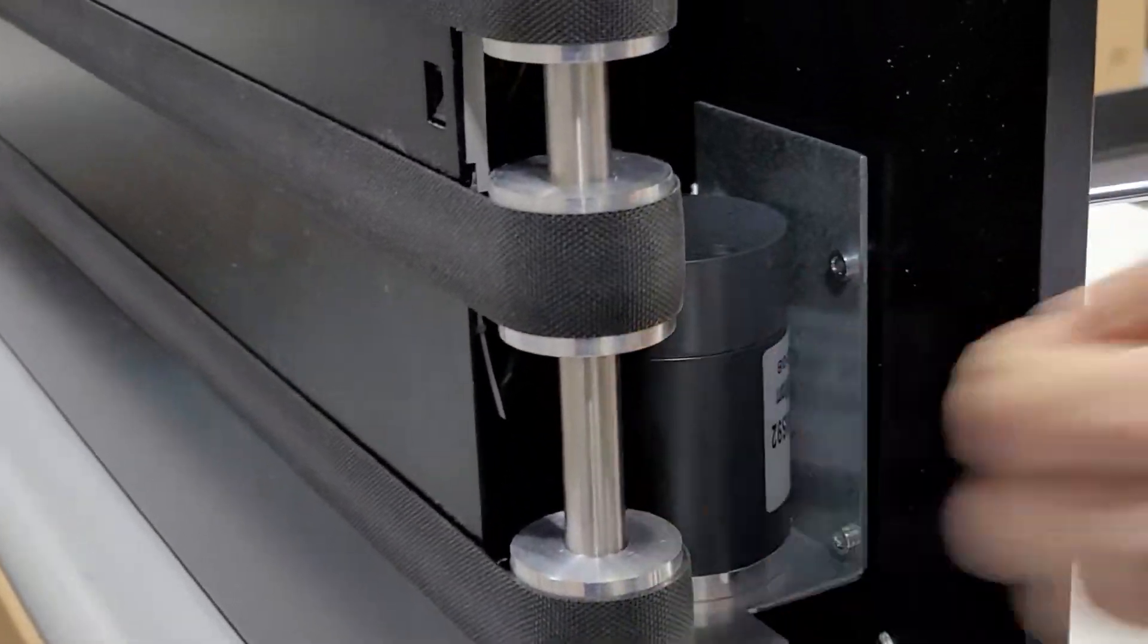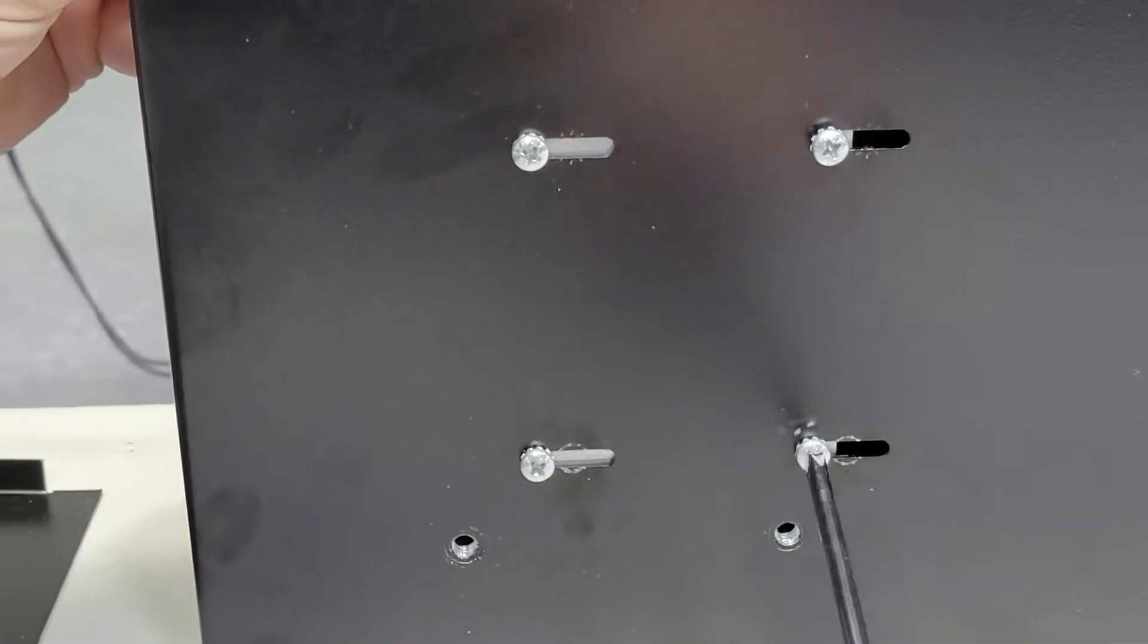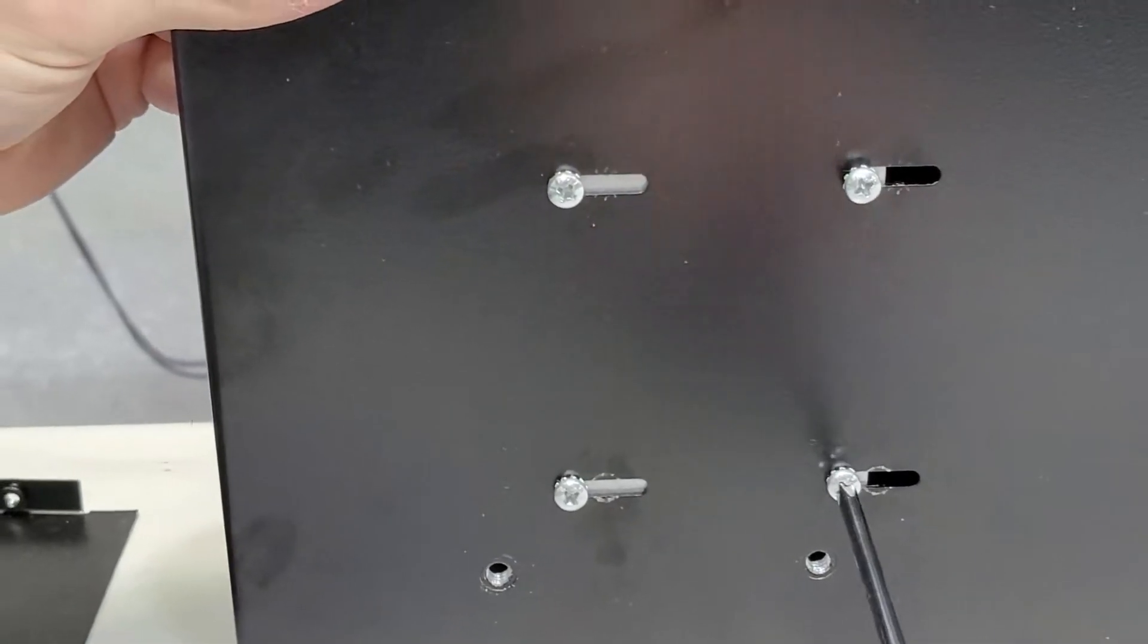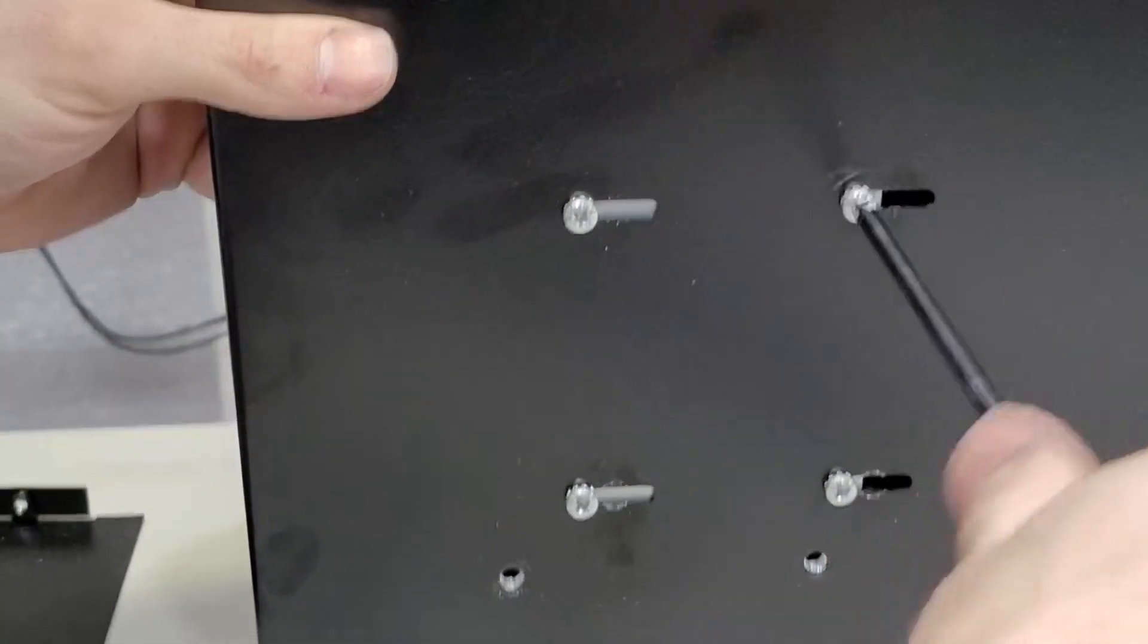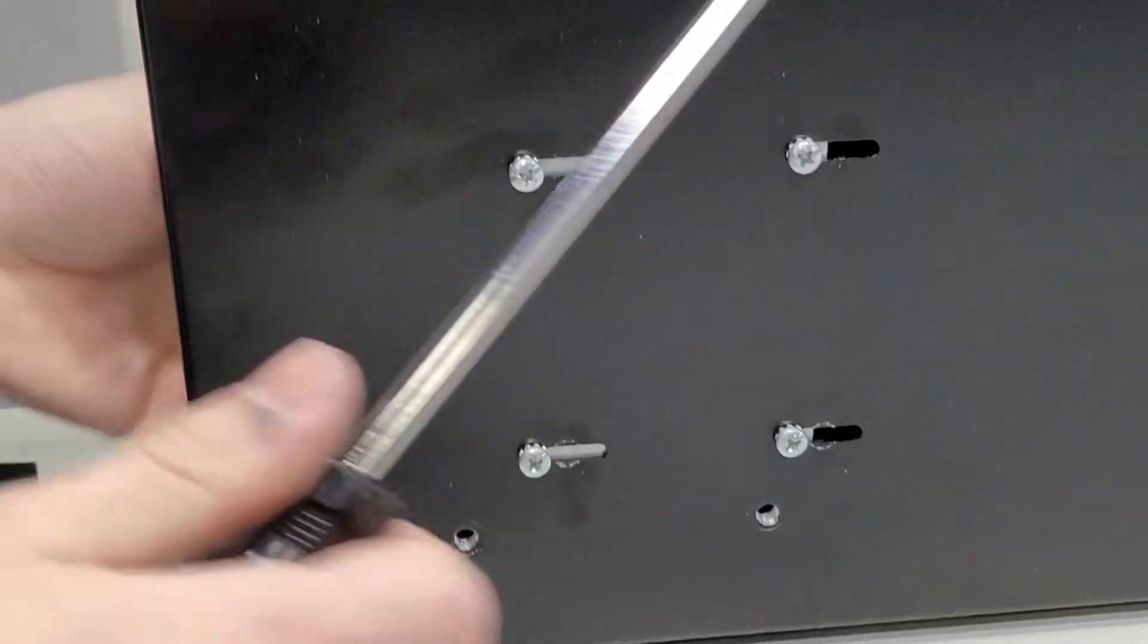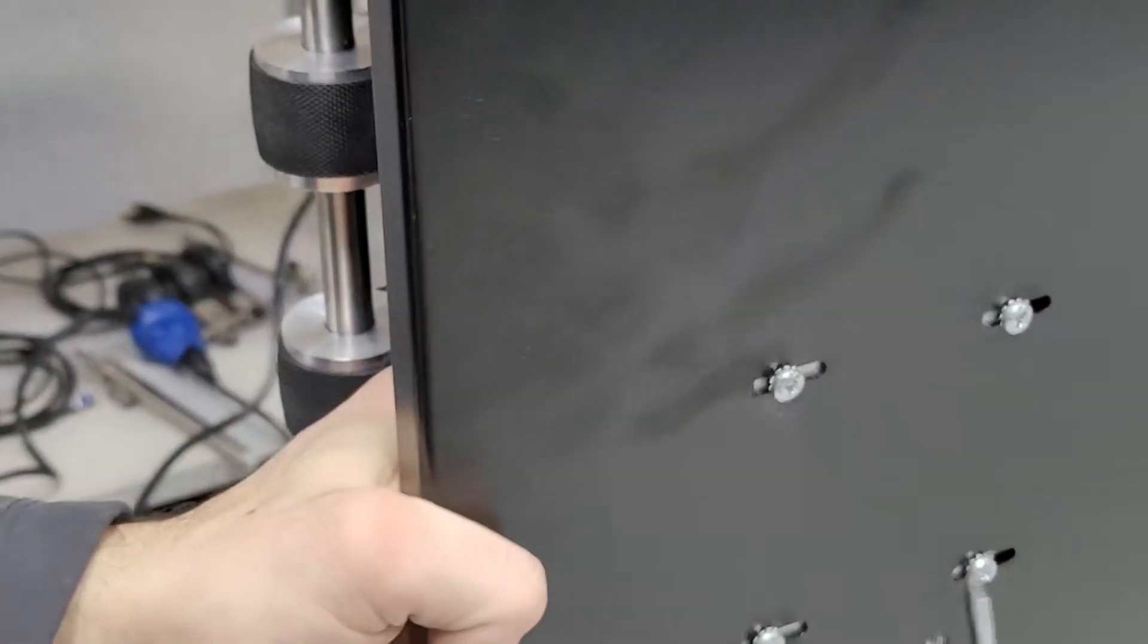Once all four screws are installed loosely and the motor is mounted, tension the motor. Tension the motor by sliding it forward along the slotted brackets.